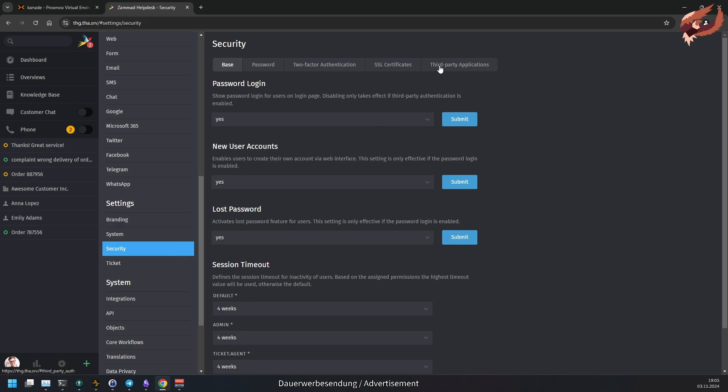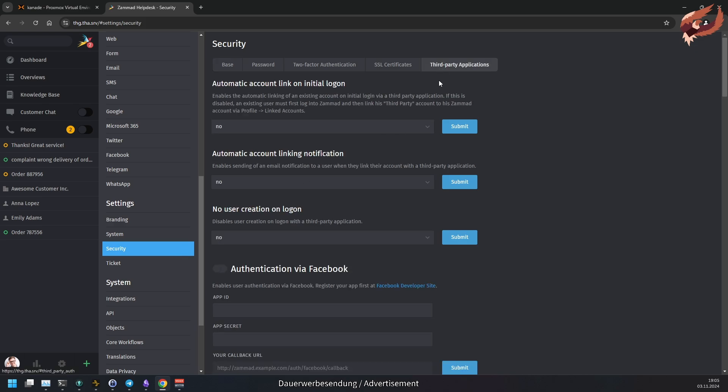By default, logging in via third-party authentication will create a new user, if it doesn't exist yet.